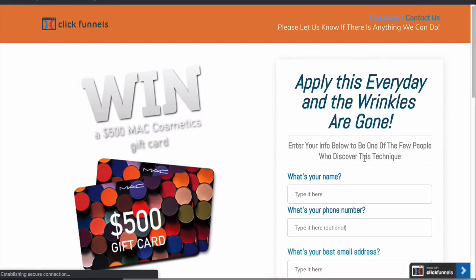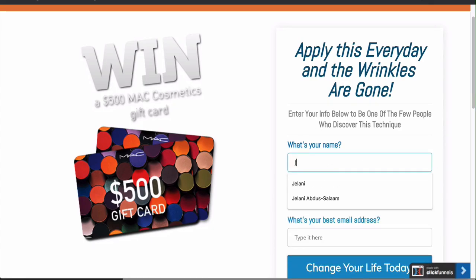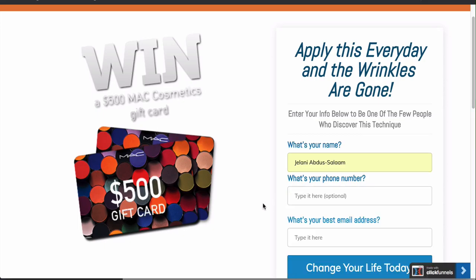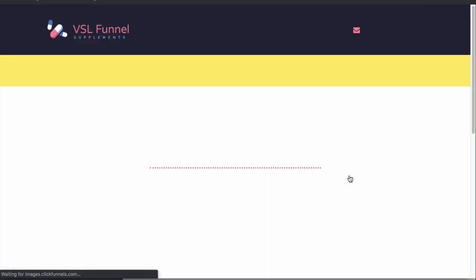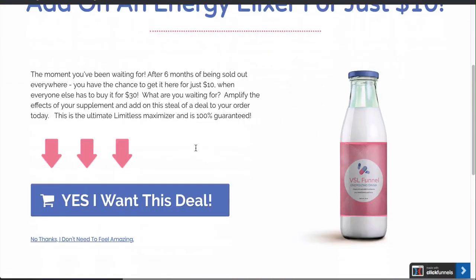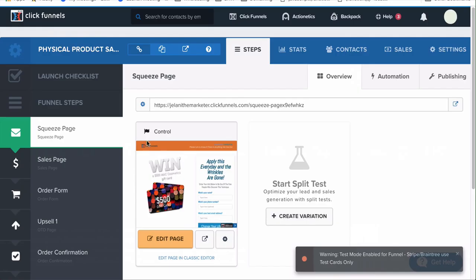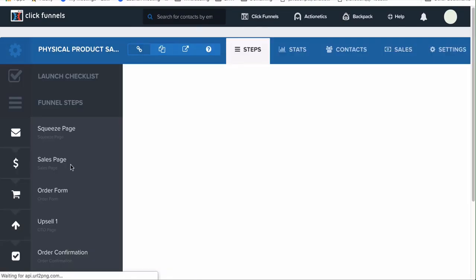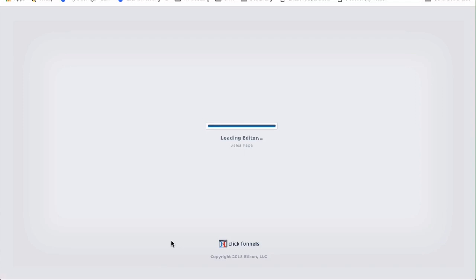Now let's test this out by opening a new incognito window. I always test funnels in incognito because no cache is present and you can really test if it works. We're going to start at the squeeze page: enter name, phone number, and email — then click 'Change Your Life Today.' This brings us to the next page, the sales page. Actually, there's something we need to fix — this sales page seems to be configured as a one-time offer final step, which is incorrect.